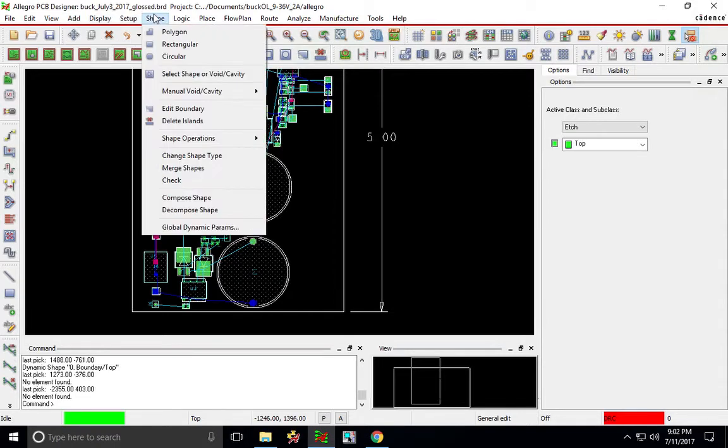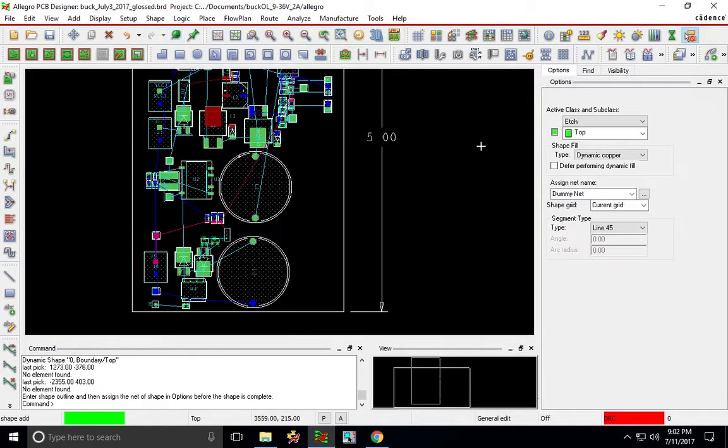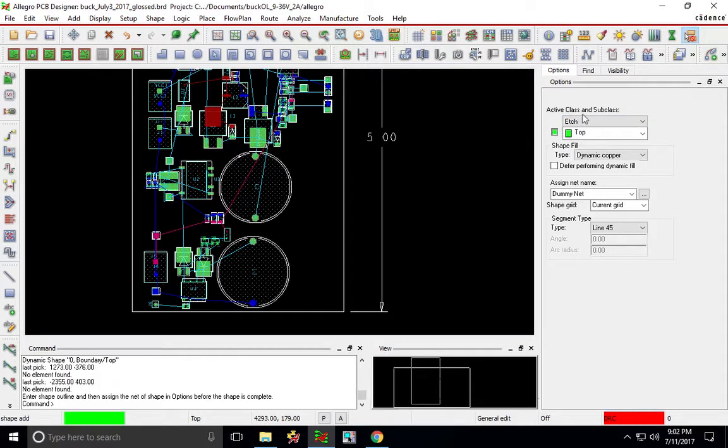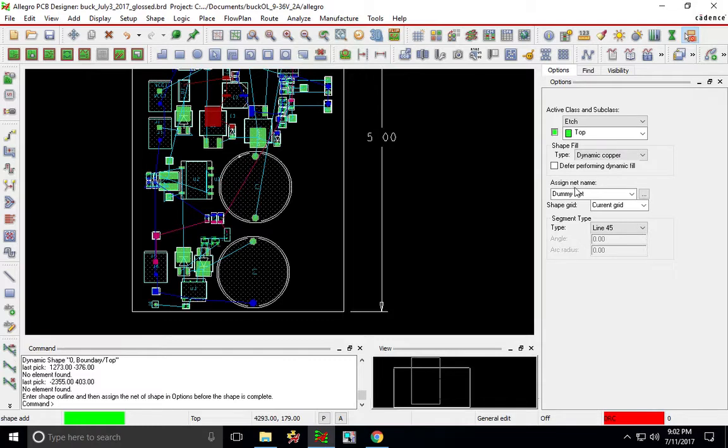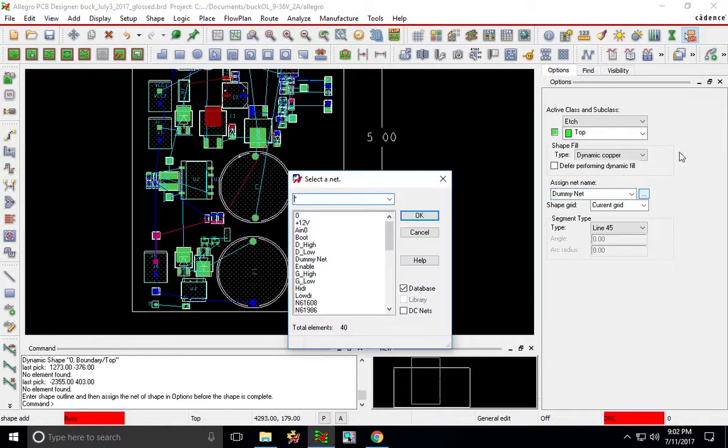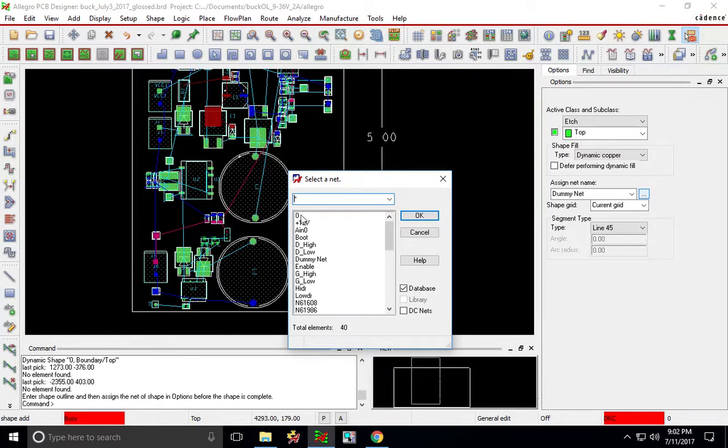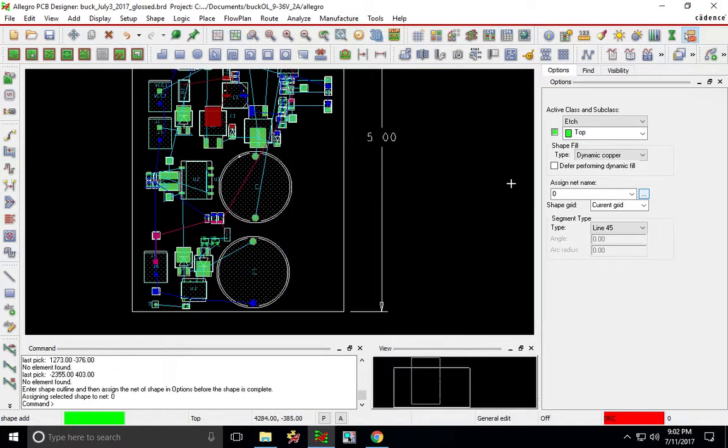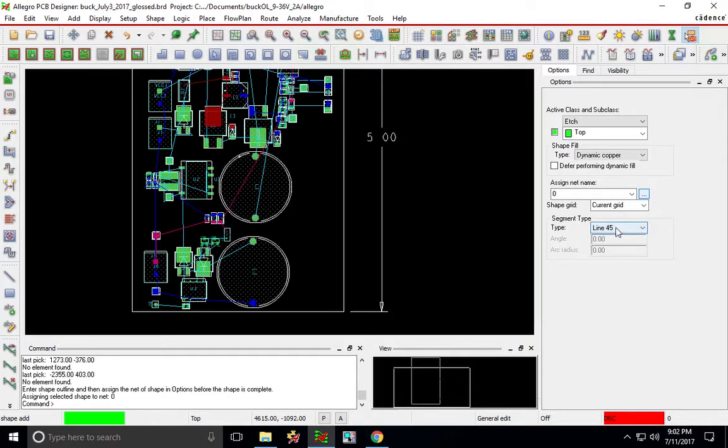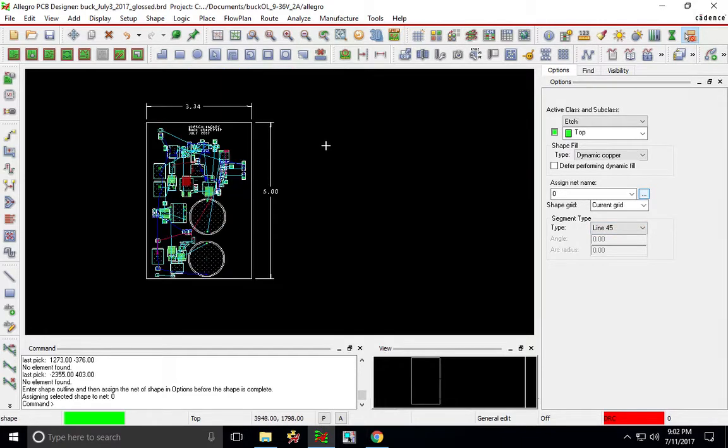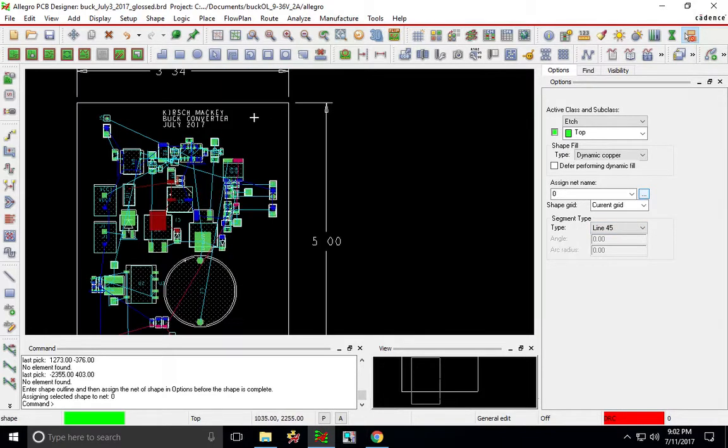Choose the active class and subclass to be etch or top and top for the subclass. Now the net name is by default set to dummy net so just click on the ellipses here and click on let's say zero then okay. Zero is my ground plane, type is line 45 degree and all right let's do this.